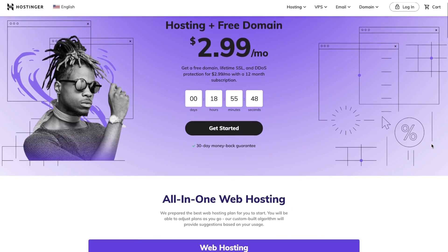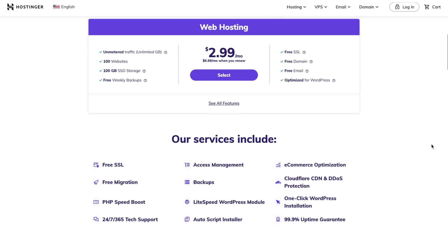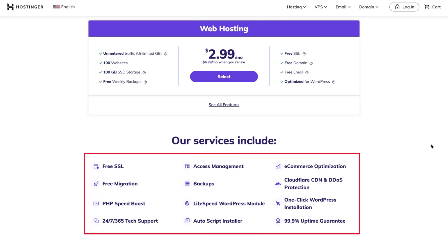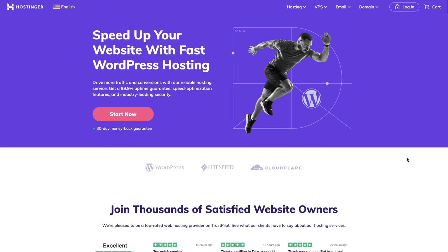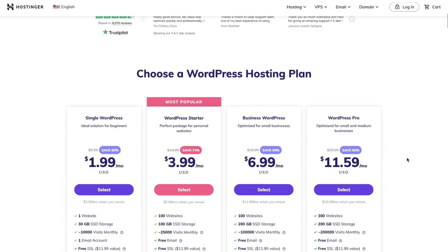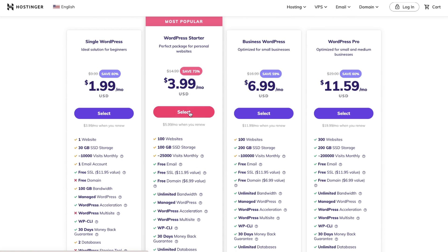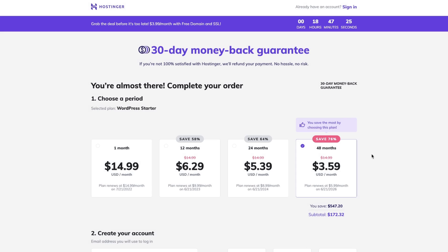The first step is to choose a reliable web hosting provider to create a high-quality online portfolio. Several hosting providers, including Hostinger, offer WordPress hosting that includes additional features specific to the platform. Some WordPress hosting plans include features like WordPress staging, Cloudflare CDN, and the LiteSpeed Cache plugin. You can also get a plan that comes with a free SSL certificate, domain name, and custom emails. I will use the WordPress Starter plan for this tutorial, which is perfect for personal websites.